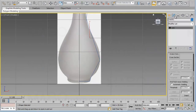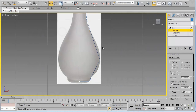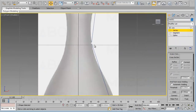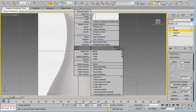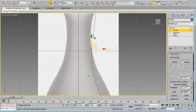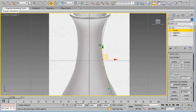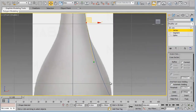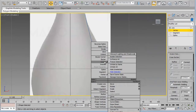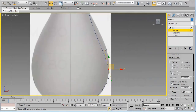Now we need to modify this line. Go to the Modify panel and from the Vertex sub-object level, select a vertex and change it from Corner to Bezier. Move the green handles, and move the vertex itself if needed, to make our line match almost exactly the same as the outline of our reference vase.